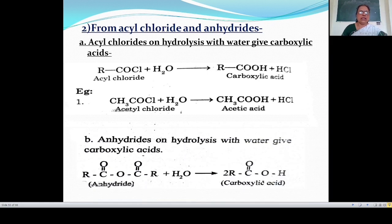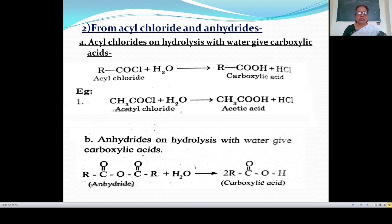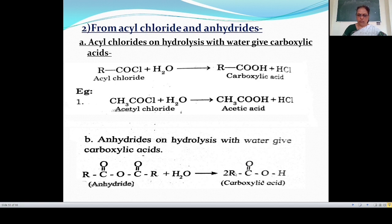In the case of anhydride, the anhydride on hydrolysis with water also gives carboxylic acid. The anhydride formula is R-CO-O-CO-R. When a water molecule is added to this anhydride, it gives RCOOH and RCOOH — meaning two molecules of carboxylic acid are formed.